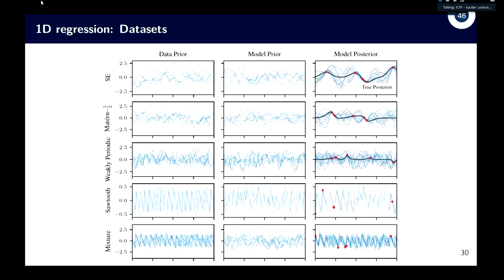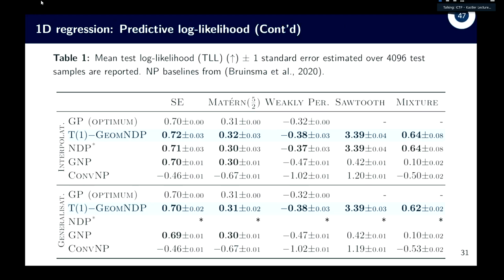For experimental results, we first looked at 1D datasets — the first column shows the data, with three Gaussian process datasets and two non-Gaussian ones. The middle column shows samples from the unconditional process and the right column shows conditional samples. We measure predictive log-likelihood. Our model fits both Gaussian and non-Gaussian processes, whereas some neural process baselines work well on Gaussian processes but not as well on non-Gaussian ones.